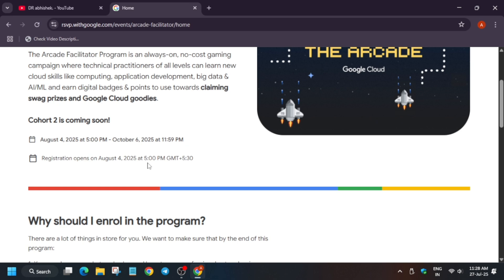Some of you have queries about whether you can start doing games in July and complete skill badges. You can complete the July games — all will be counted in the Arcade program. For skill badges, two skill badges give one Arcade point — you can complete those also.